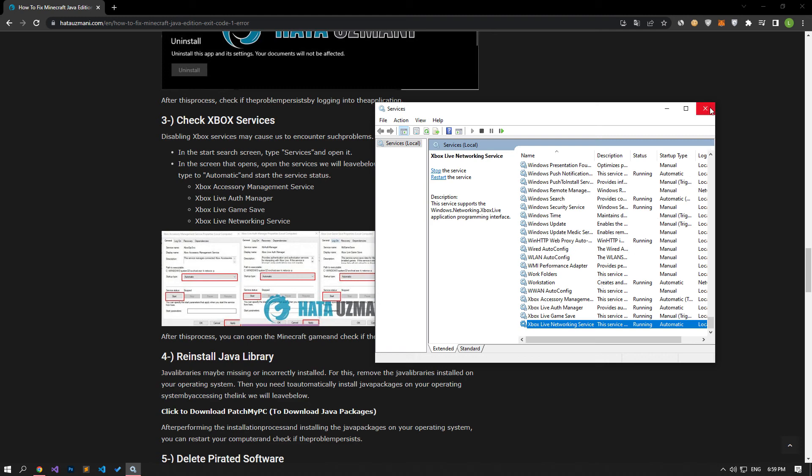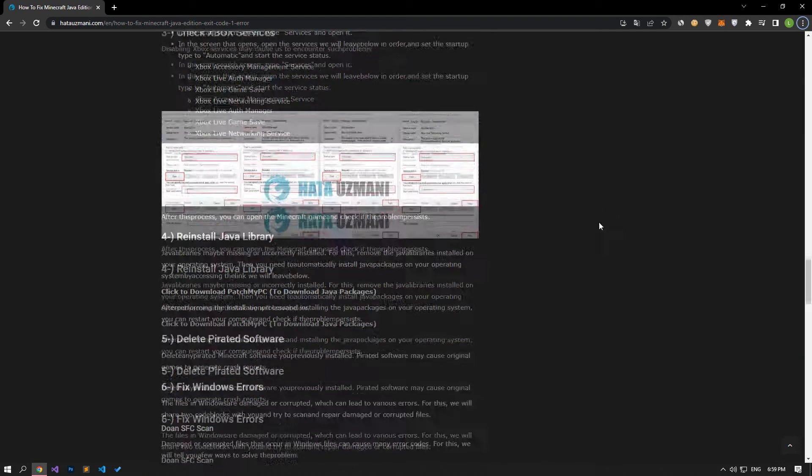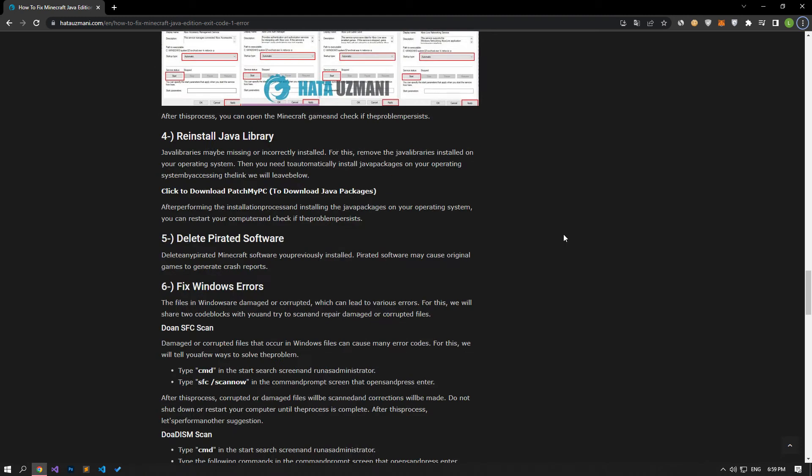After this process, you can open the Minecraft game and check if the problem persists.